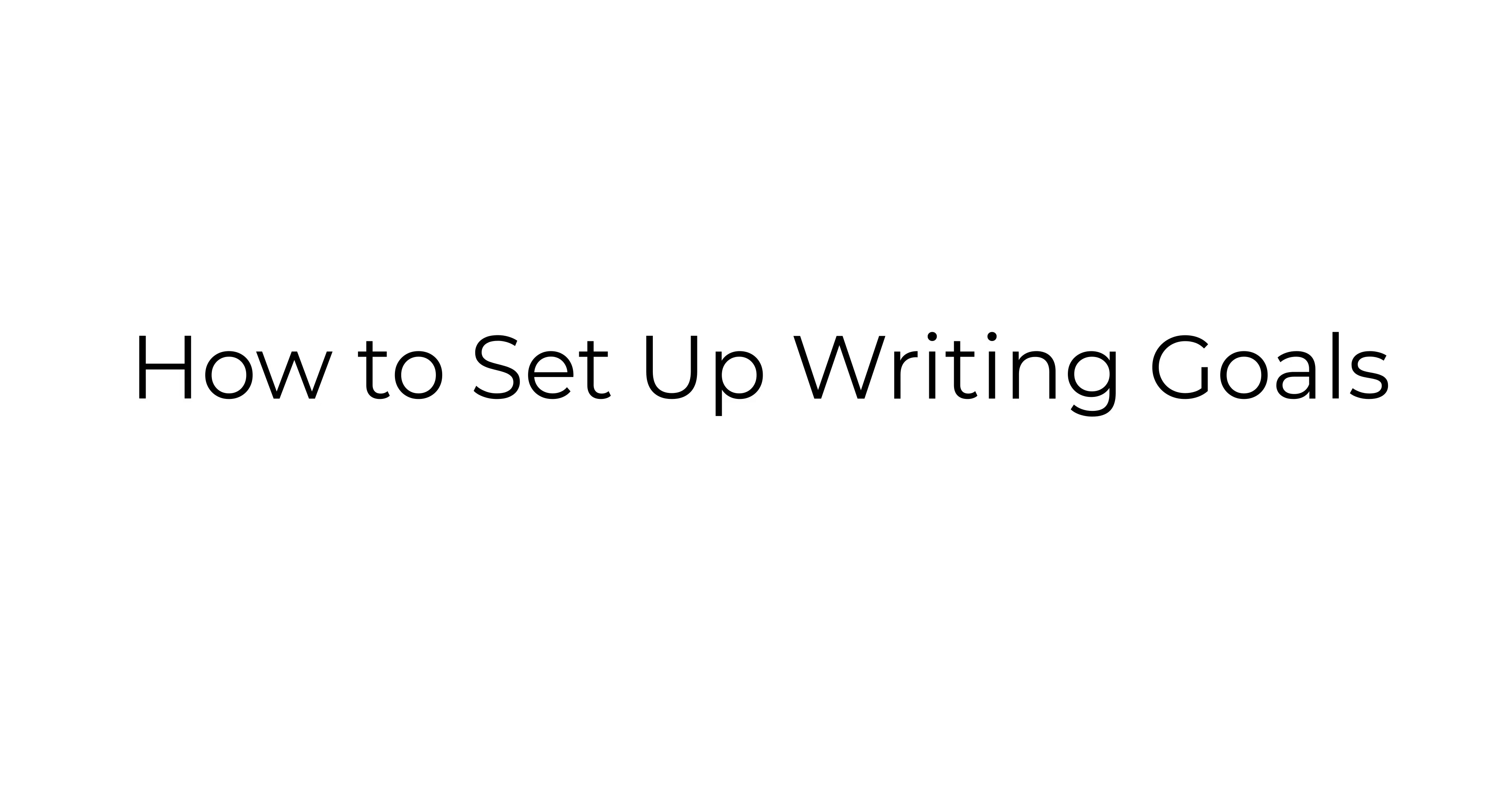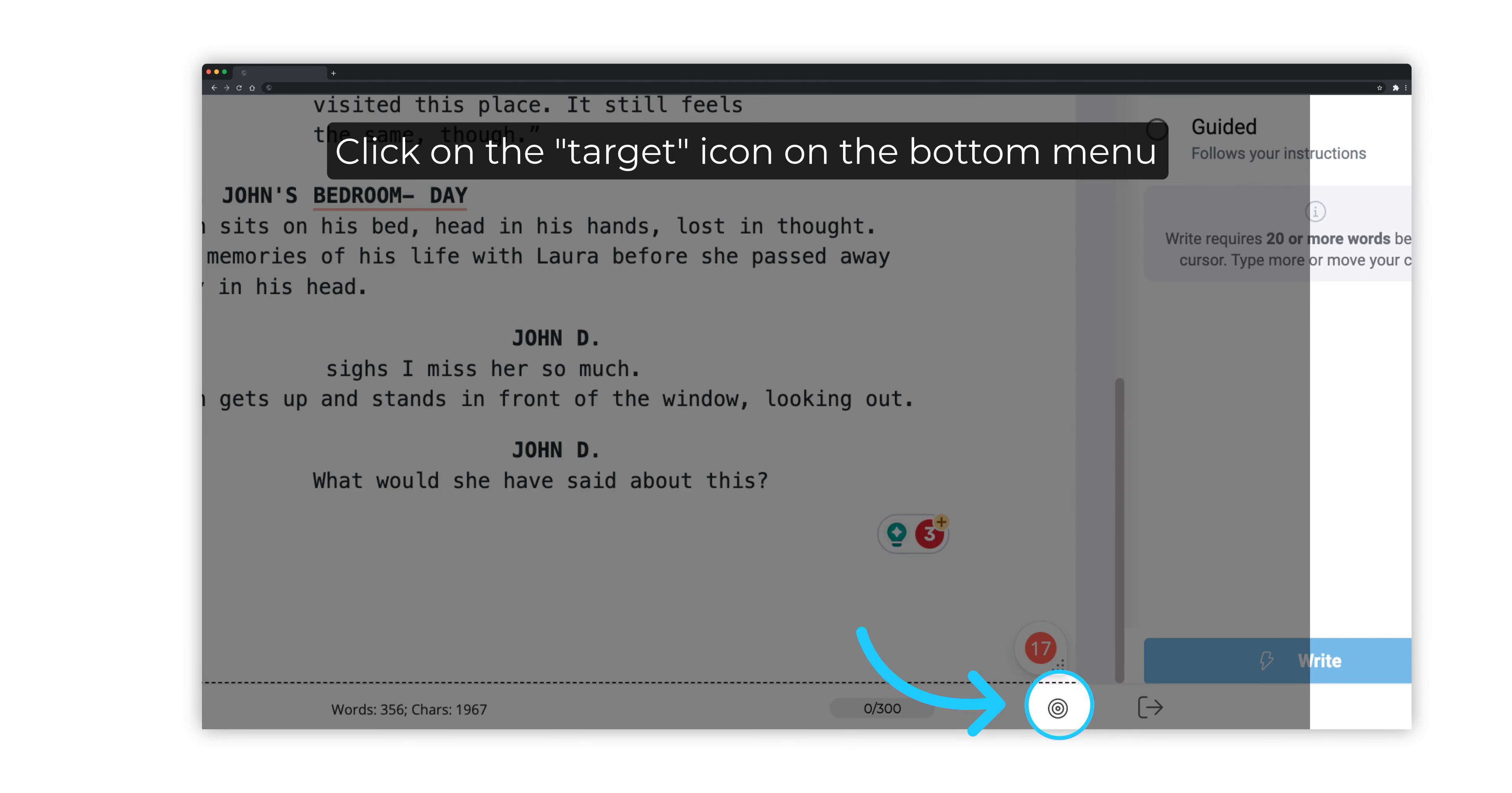Here's how to set up your screenwriting goals. To set up your daily or file goals, click on the target icon on the bottom menu.